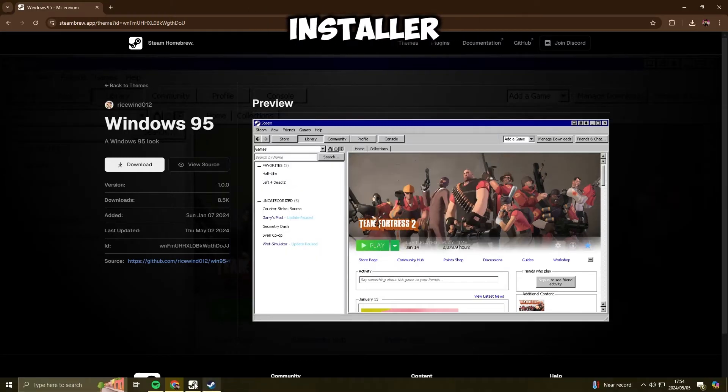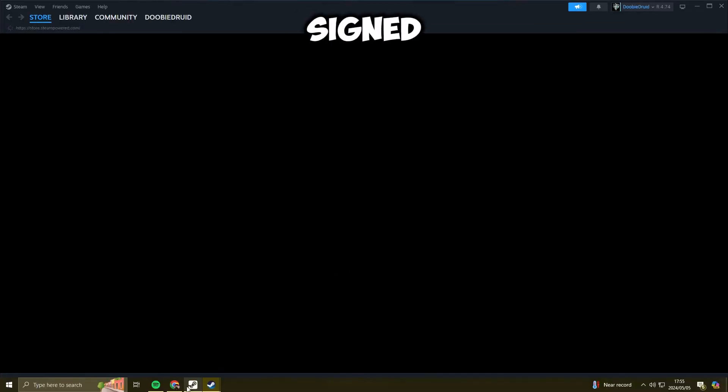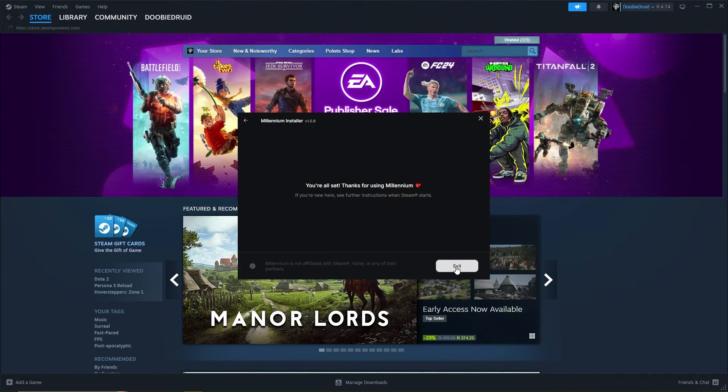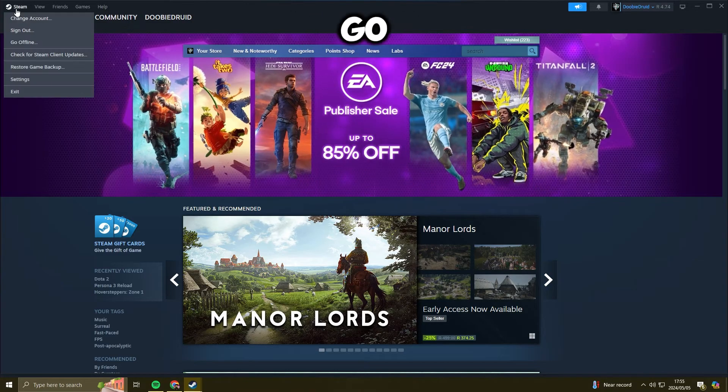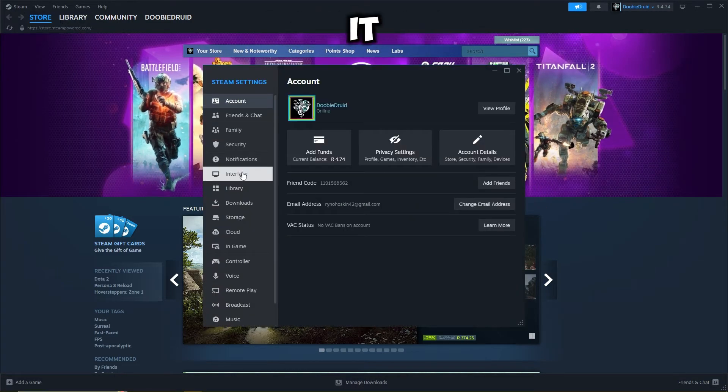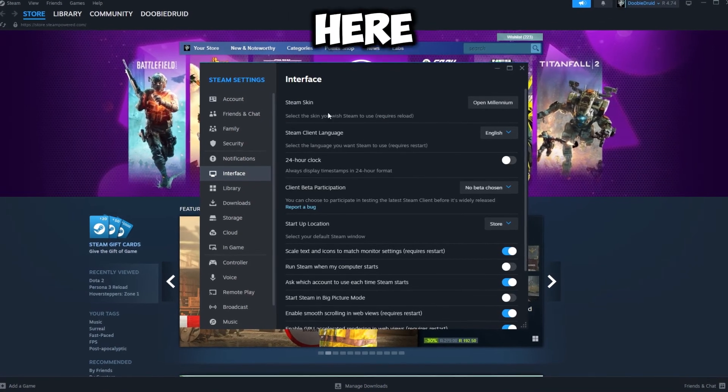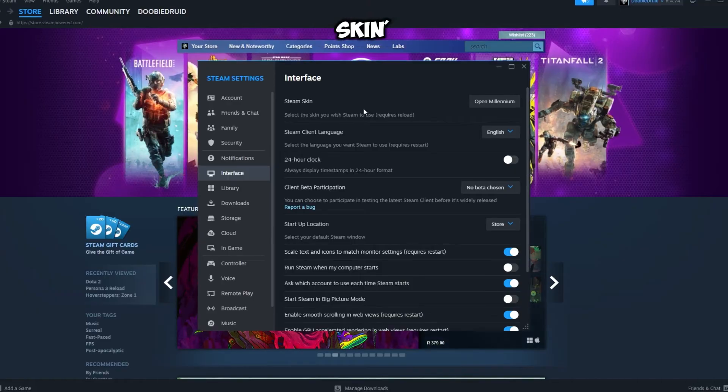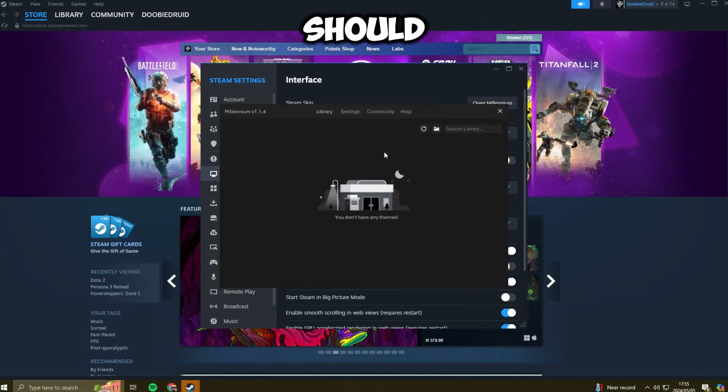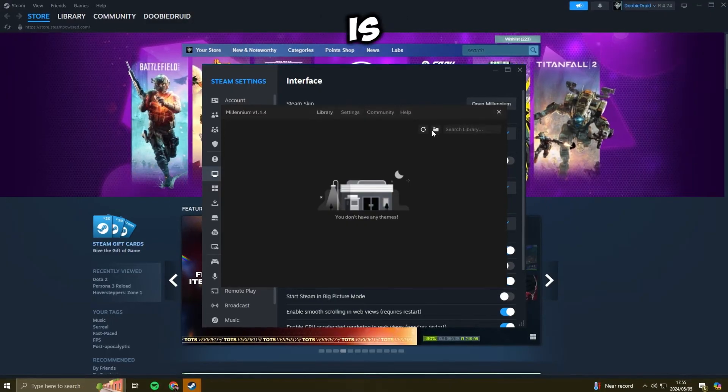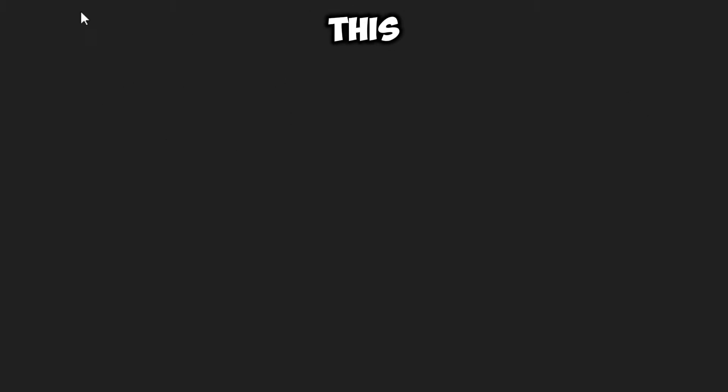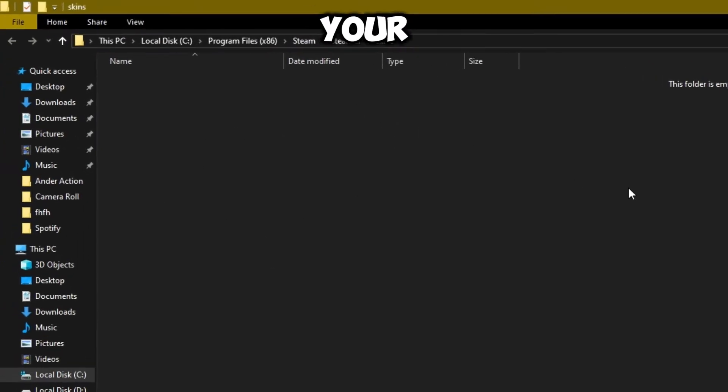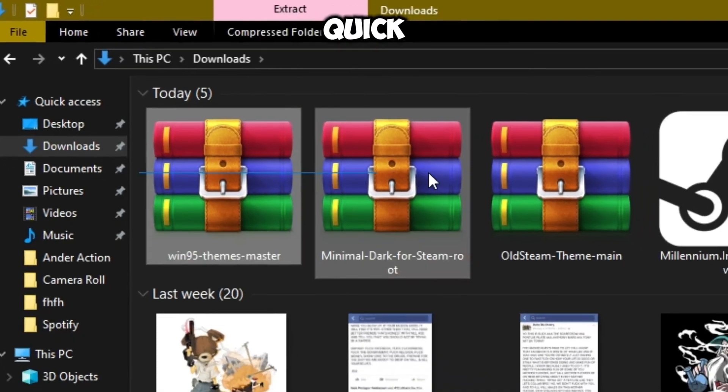All right, so once the installer is finished it will relaunch your Steam. So make sure that you are signed in. Once the installer is finished, just hit exit. And as your Steam opens up by itself, go to the settings and then it should be interface. There we go. And then here it should be a completely new option. Let's see, Steam skin. So here you can say open Millennium and this should open up the app. Here is a little folder icon over here. Click on that, and this is where you have to paste all of your themes.